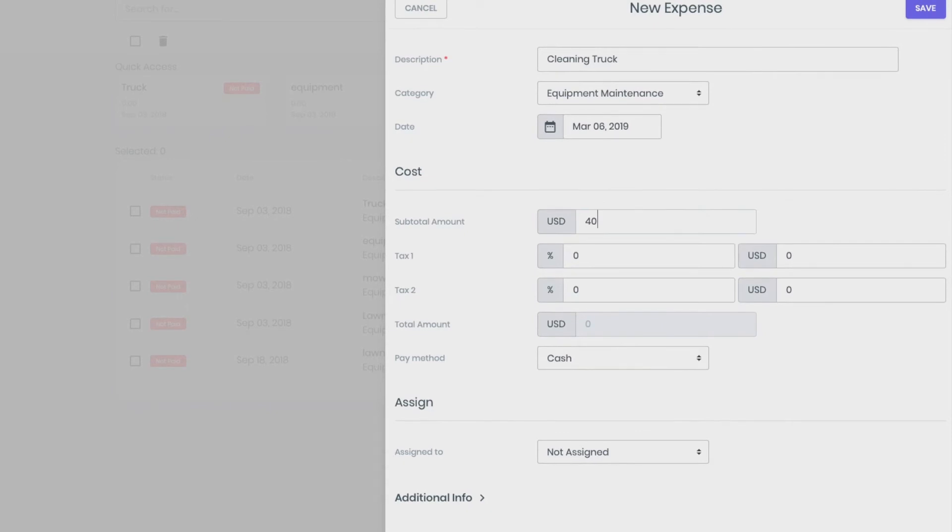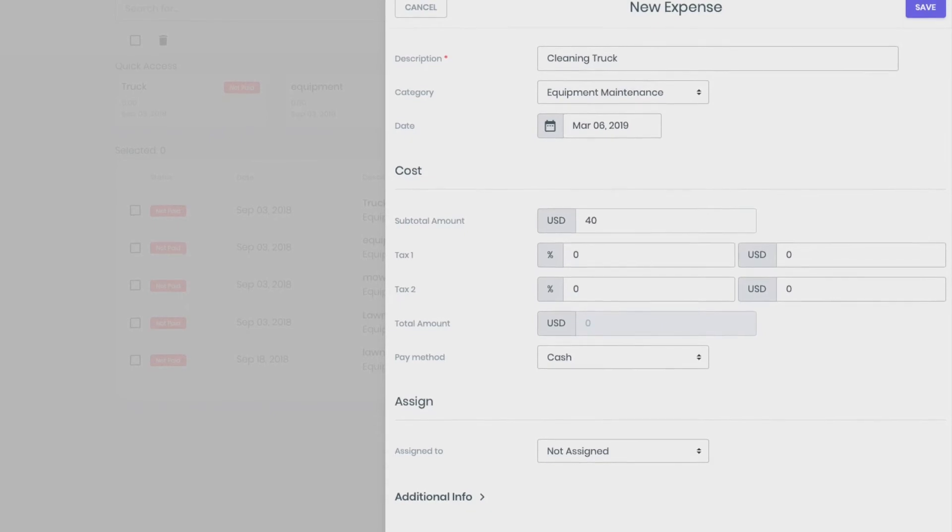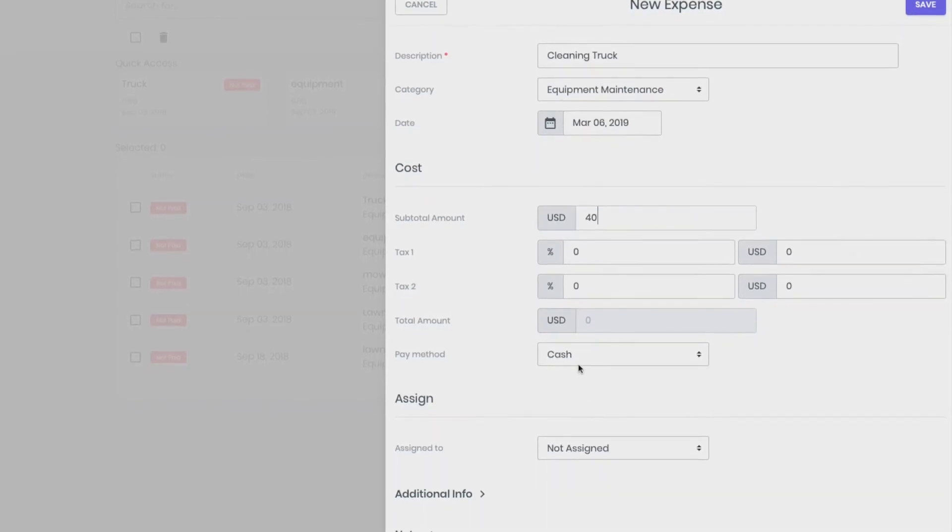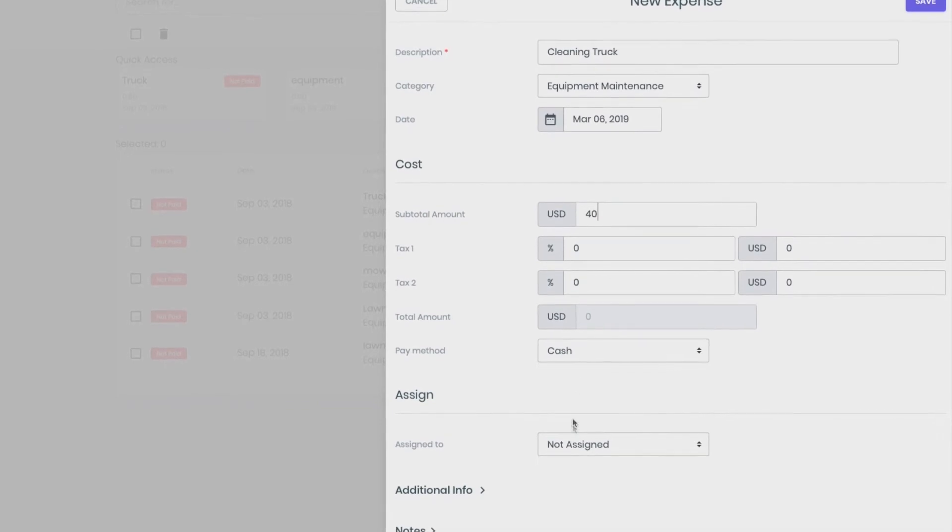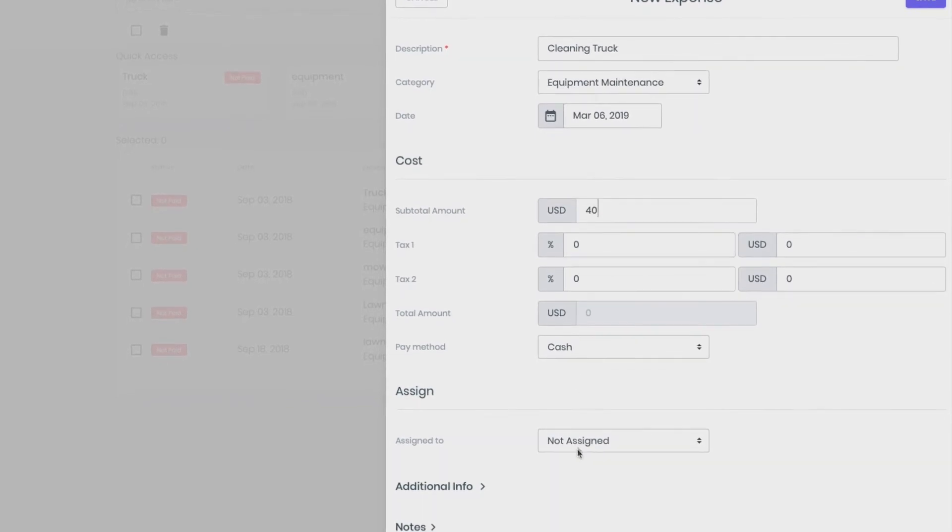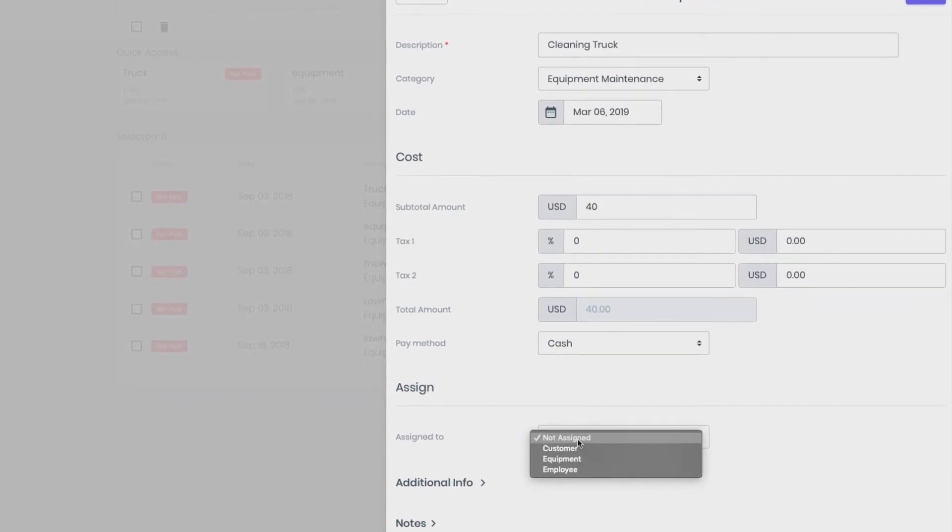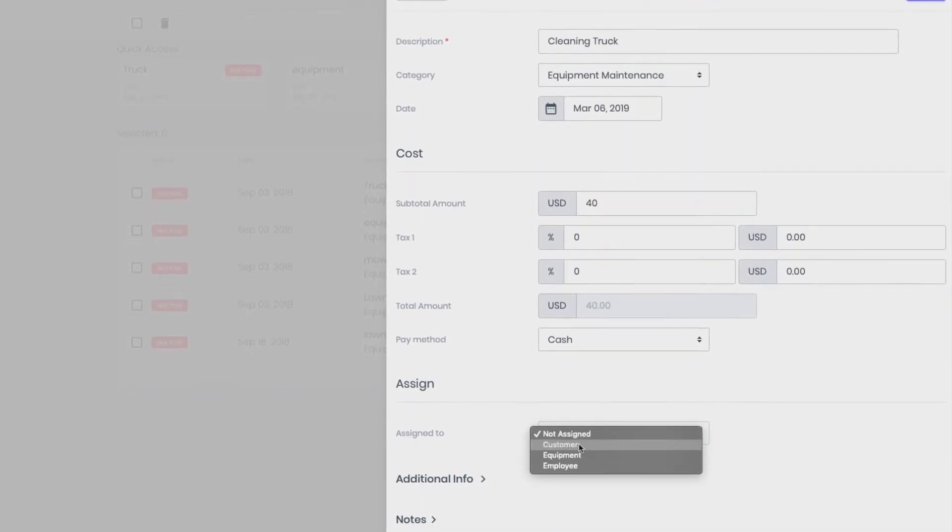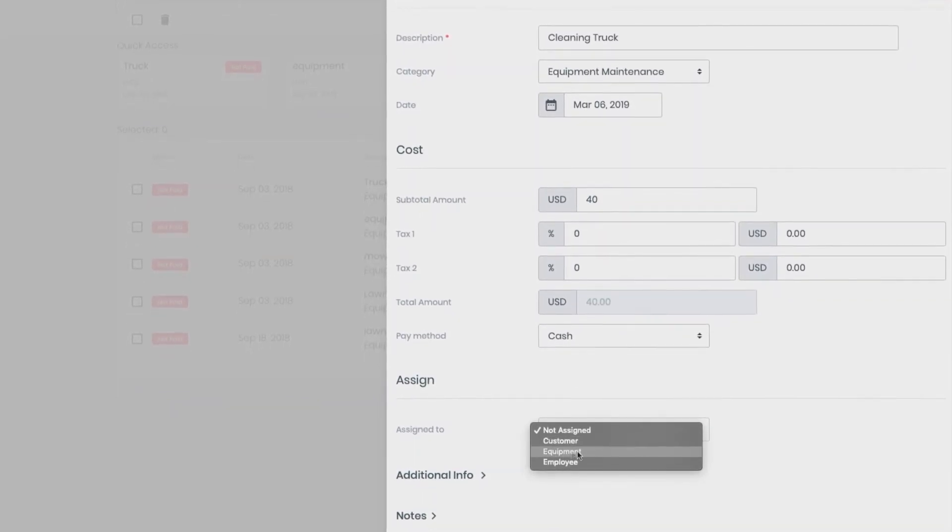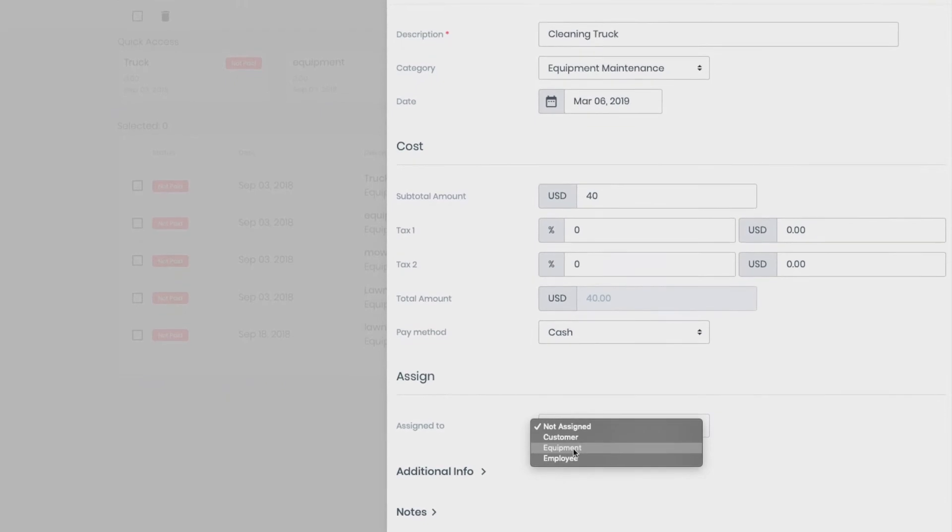Select an expense payment method: Cash, card, bank, etc. In the Assign section, you can associate this expense with the user, equipment or employee.